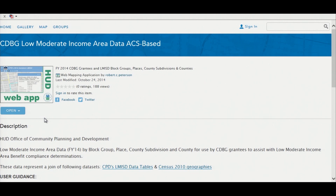The first time you use this app, you will want to read all the important information on this page. Now to get started, click Open, click View Application.